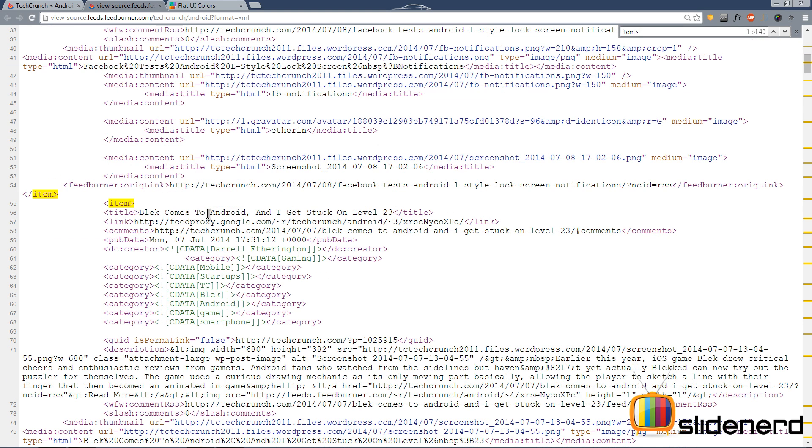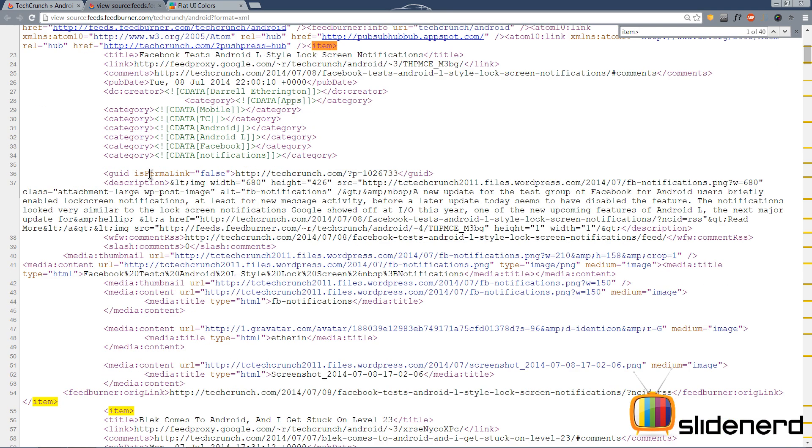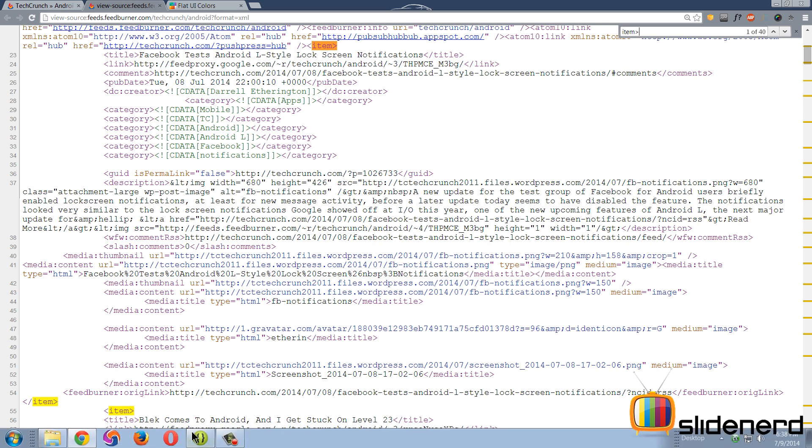Like that, what we have is 40 items if you notice here at the top, which is nothing but 40 opening and closing included, which means there are 20 complete items within this feed which we're gonna publish or display inside our app.